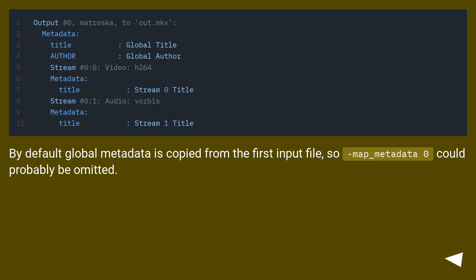By default global metadata is copied from the first input file, so -map_metadata 0 could probably be omitted.